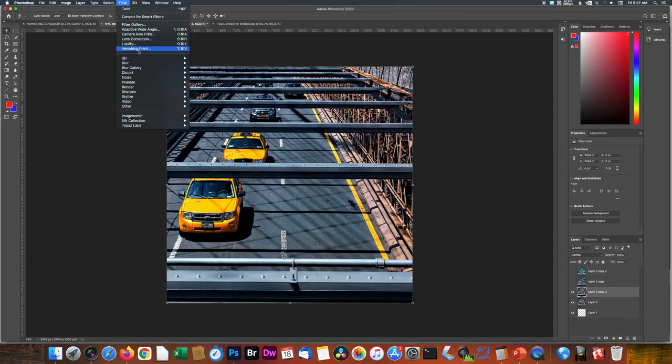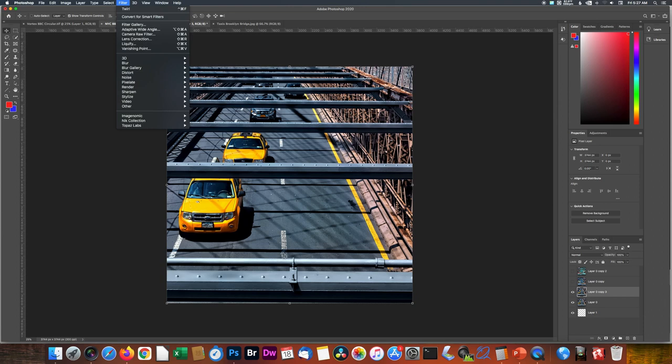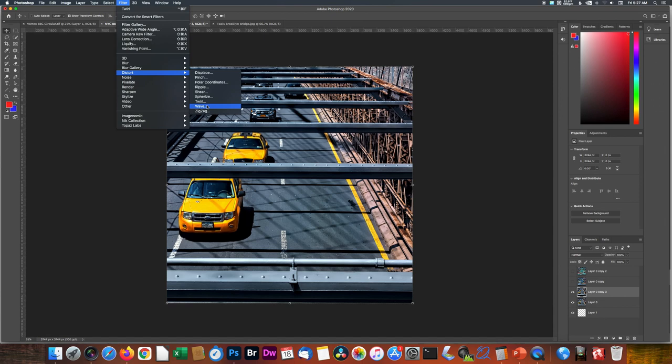Under Filters in Photoshop, there are a lot of options. We're going to explore the Distort selections first. You will note all the options in here. You can have Displace, Pinch, Polar Coordinates, Ripple, Shear, Spherize, Twirl, Wave, and Zigzag. They all do different, unusual ways of distorting an image. So pick what you like.